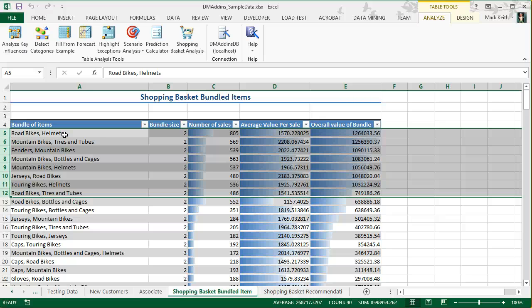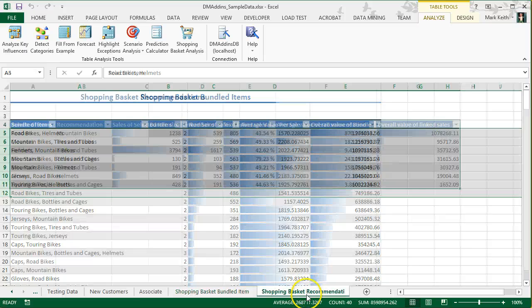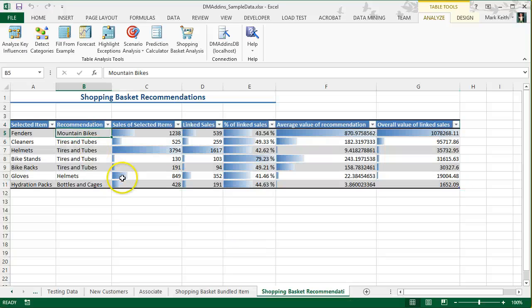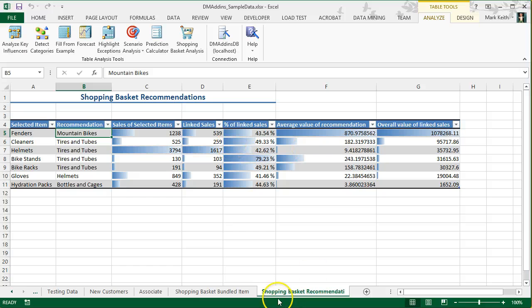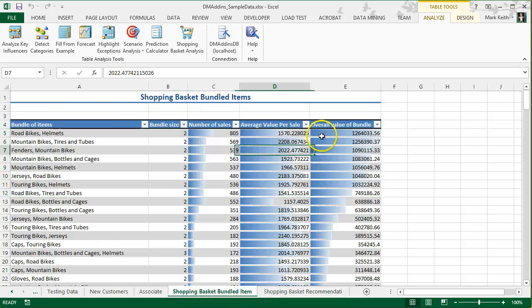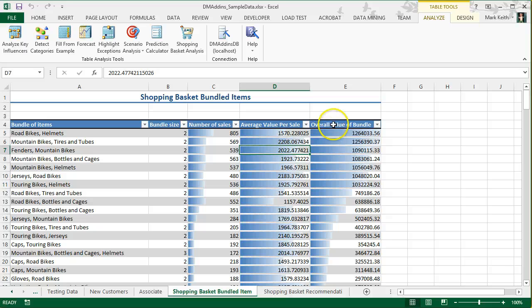So let's do one more analysis. Actually, before I do, let me come over here to the recommendations link. Actually, no, I think to keep it simple, I'm not going to worry about this one for now. What I want you to know is simply how to sort by overall value of the bundle.